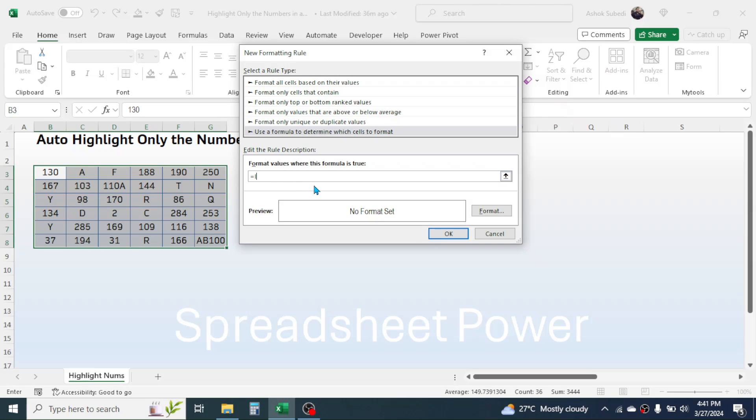Then give the first cell reference of the range, that is the B3 cell here in this example, so type B3.